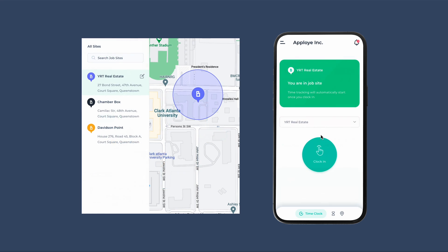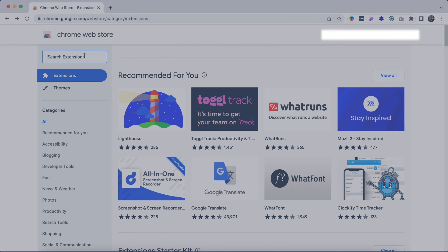Additionally, if geo-fenced job sites are created, employees will only be able to clock in and out from within a specific location perimeter.